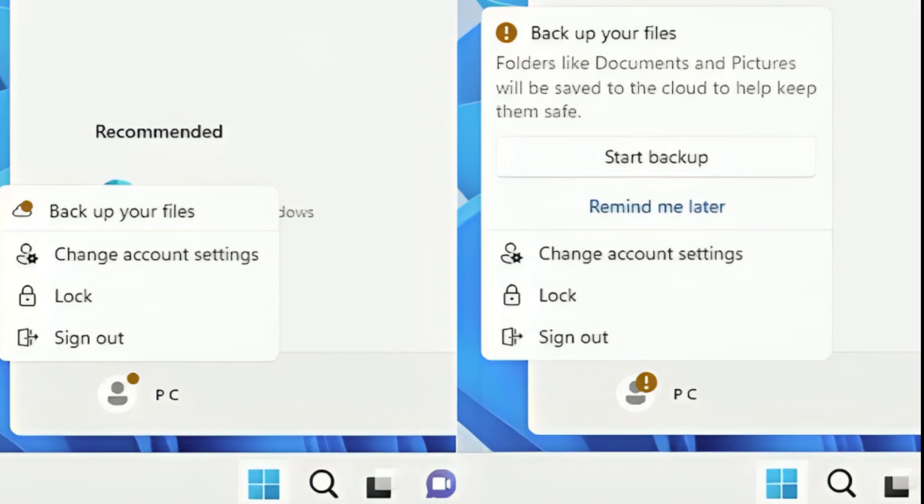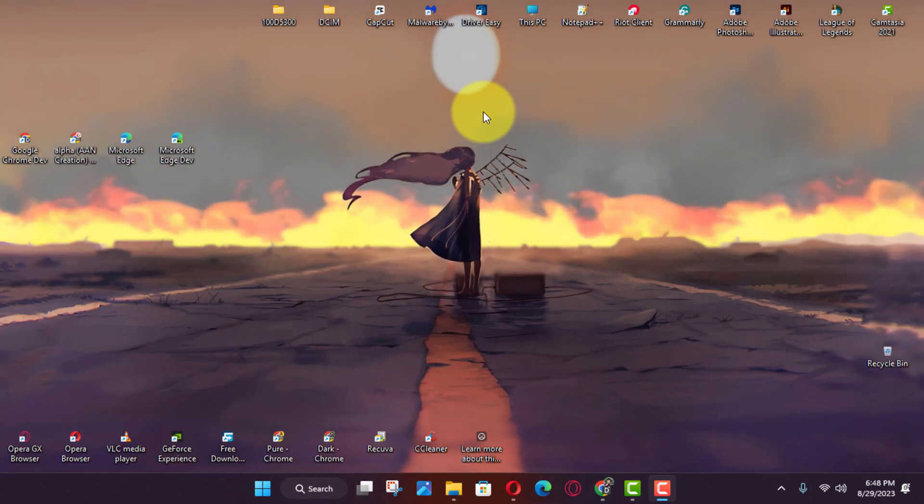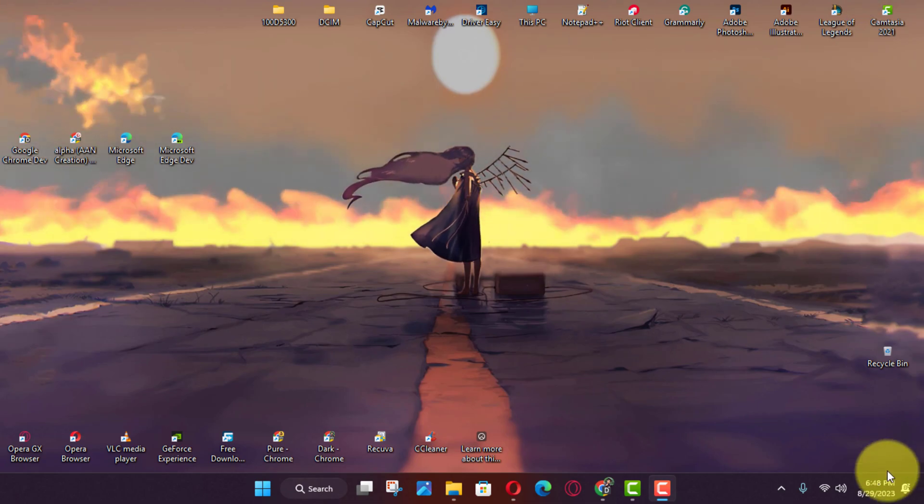If you're not interested in seeing these and other notifications in the start menu because they feel more like advertisements or another way for Microsoft to gather more information about you, it's possible to disable these notifications from the settings app.